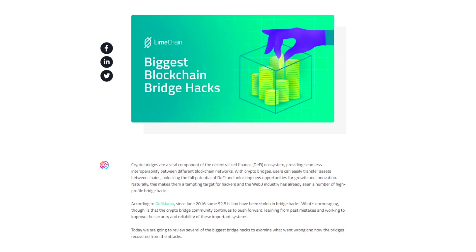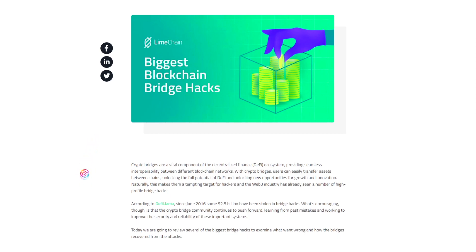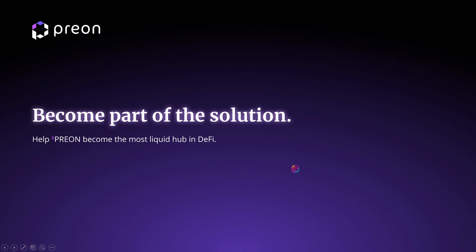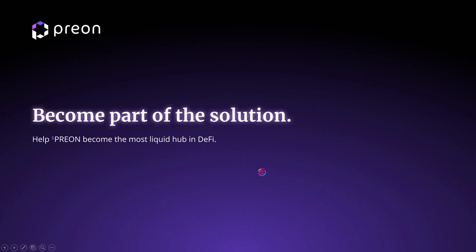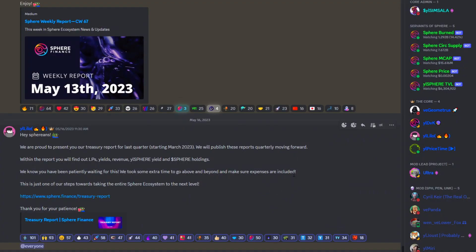This also eliminates bridging risk, bringing enhanced security for users and simplifying the protocol as OFTs eliminate the need for token wrappers. With so many unique tokenomics and the ability to effortlessly scale into Omnichain interoperability through Layer 0, it is no wonder why we at Sphere are so excited for the upcoming release of Prion.